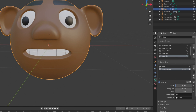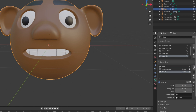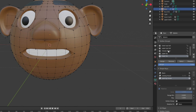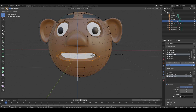Set the value to 0, then create another shape key and rename it 'Opening Mouse.' Set the value to 1, then go to Edit Mode. Deselect everything and select the Mouth Shape vertex group. Scale it up on the Z-axis to open the mouth.